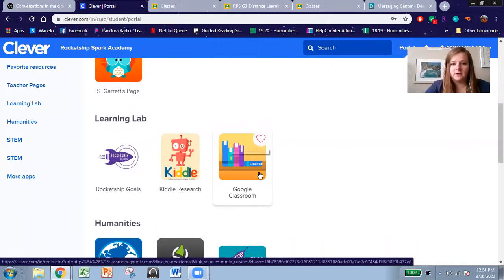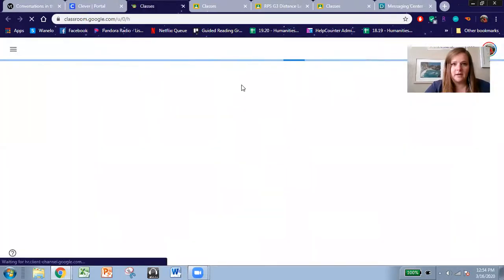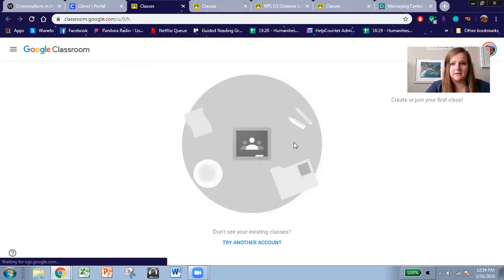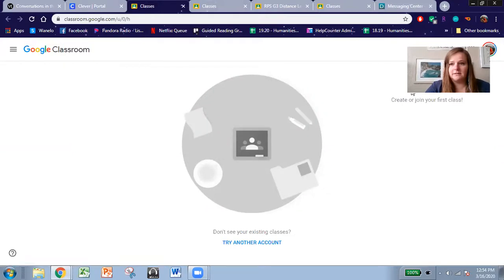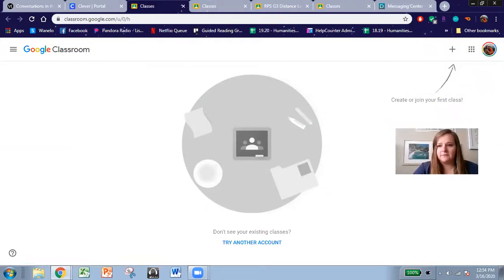The picture on your icon may look a little different, but click on the one that says Google Classroom. And when you click on it, if it takes you to this blank screen, that means you are logged in to a different Google account.